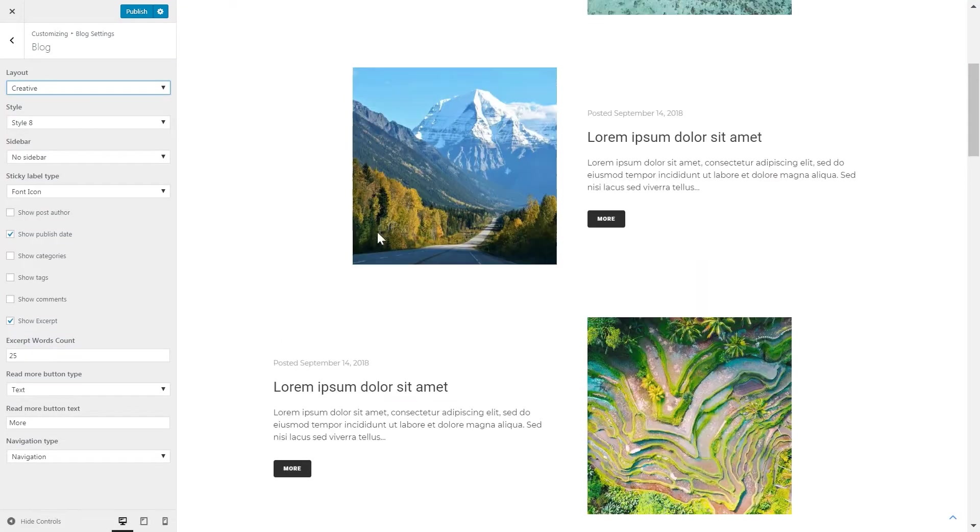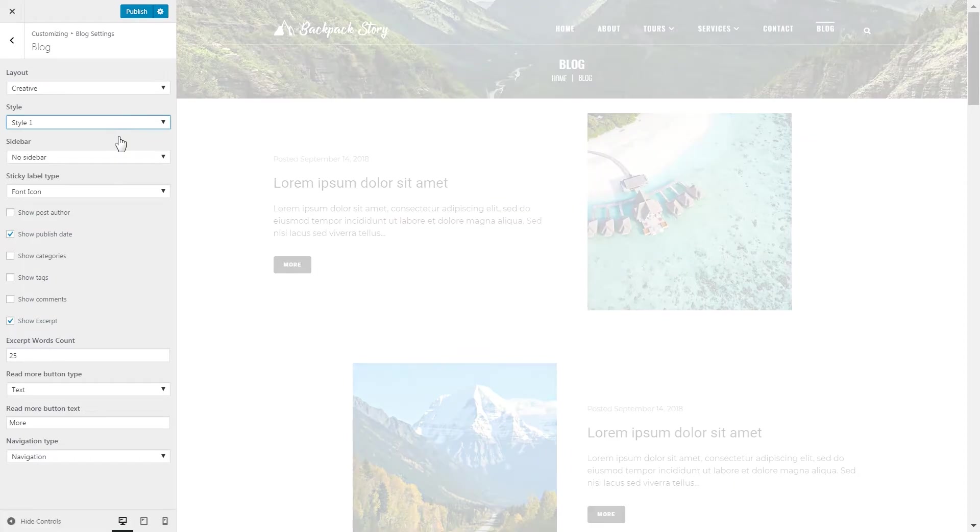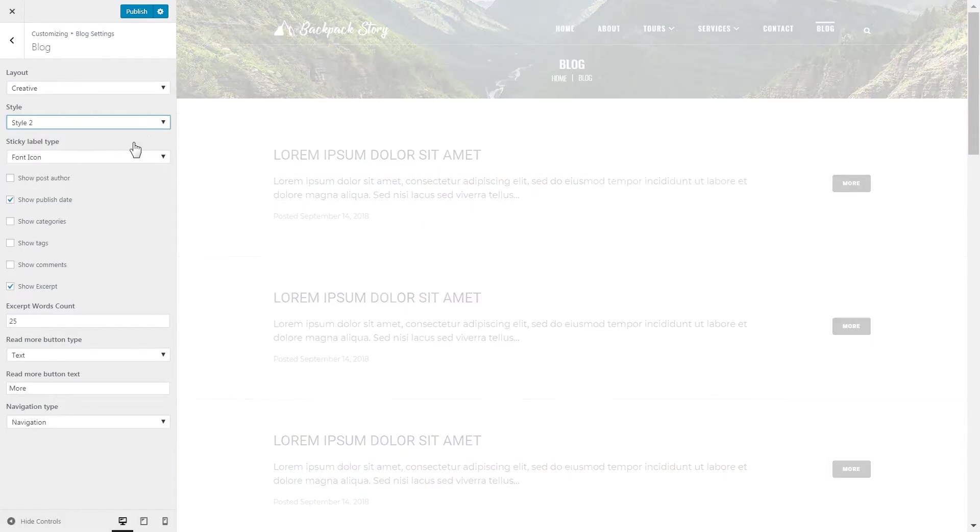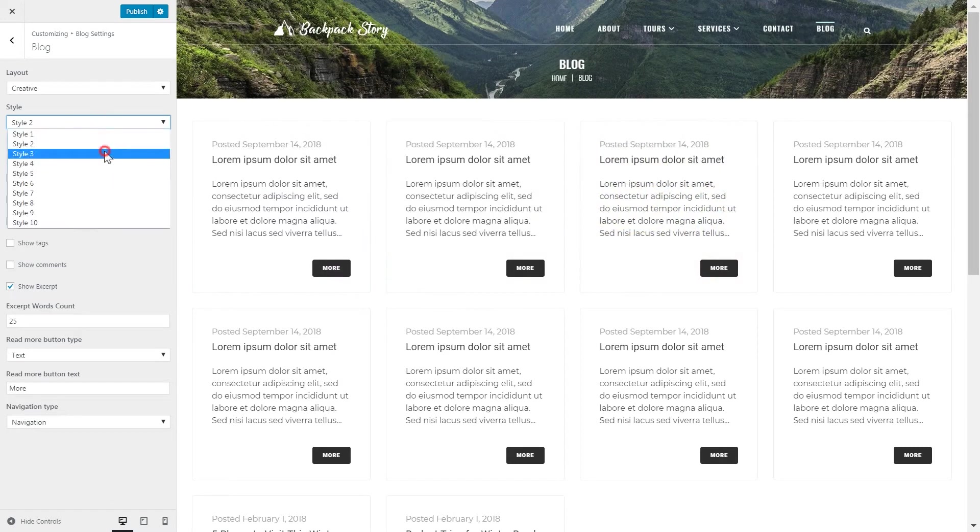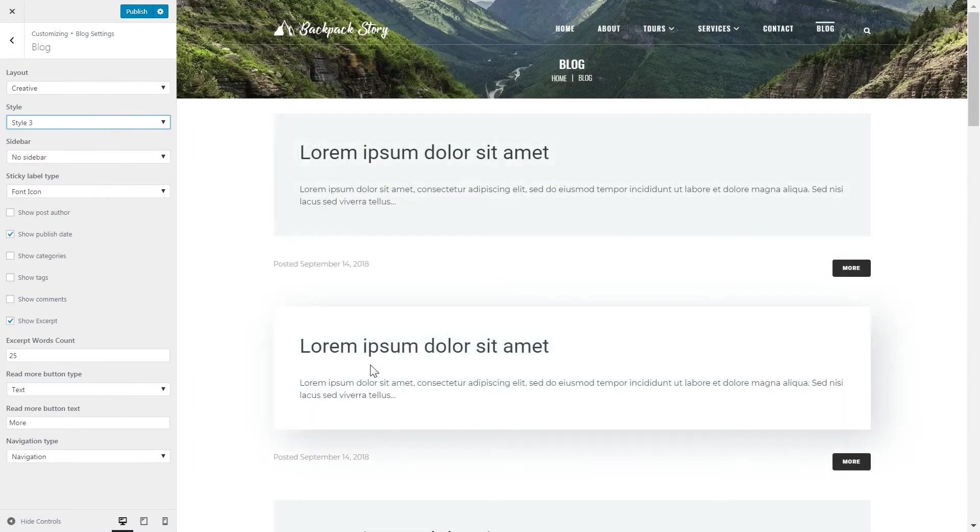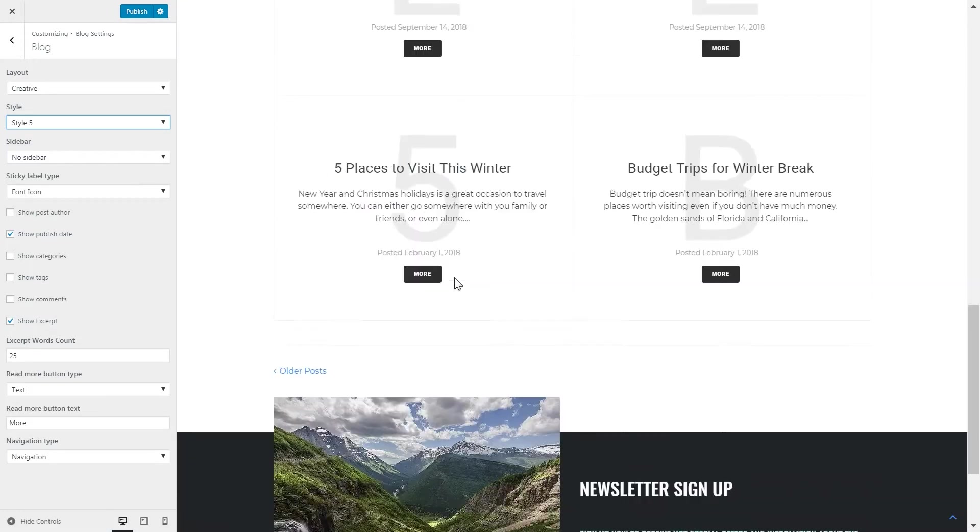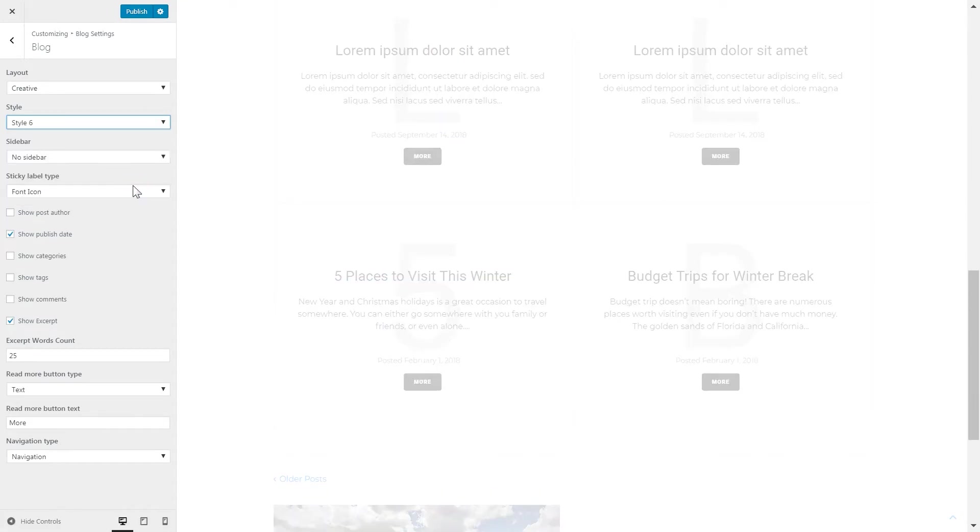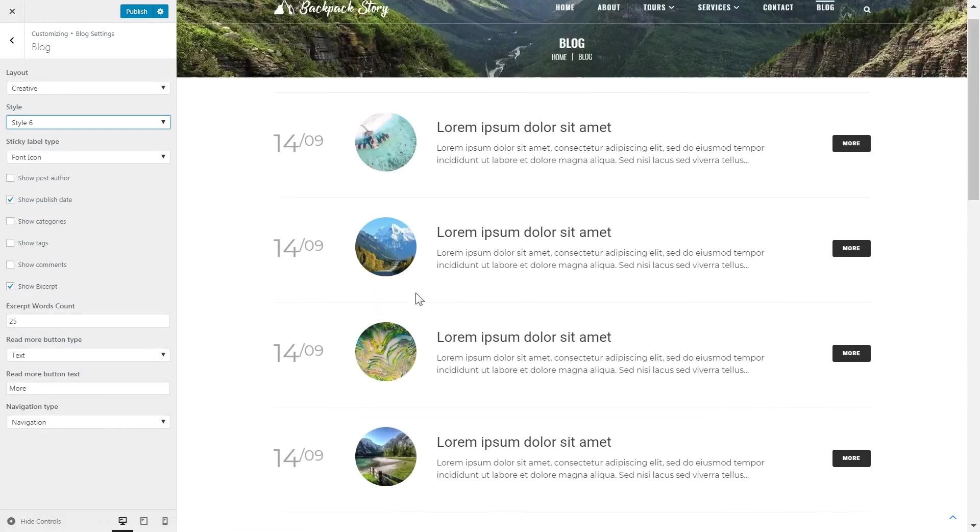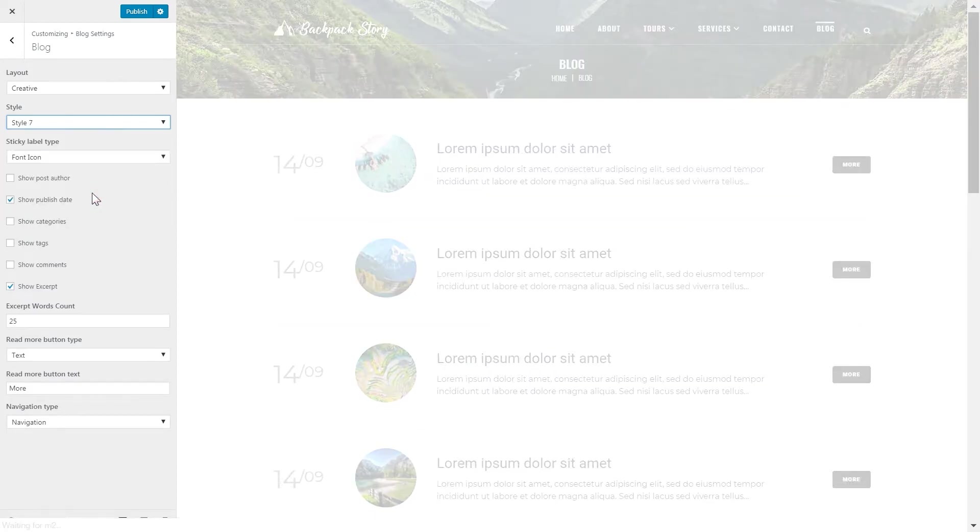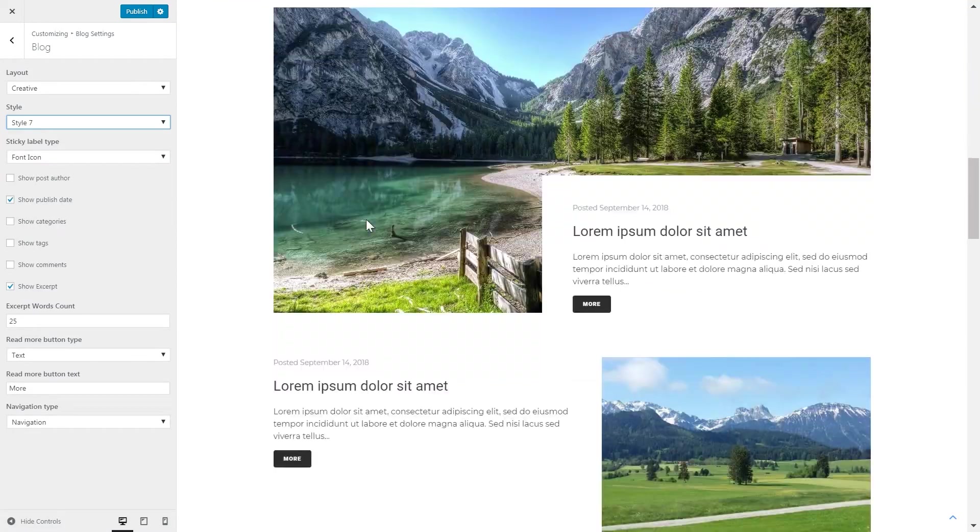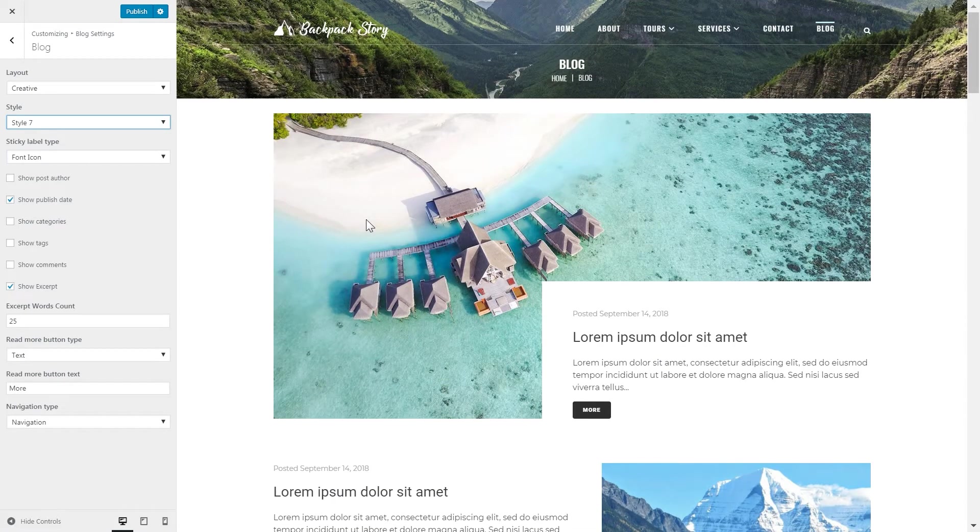So each of these layouts has 10 style presets. And you can go ahead and try all of those. So you see that there is really a lot of versatile layouts. And all of them look unique and creative. And you can go ahead and explore all of those and find the one that perfectly suits your project.